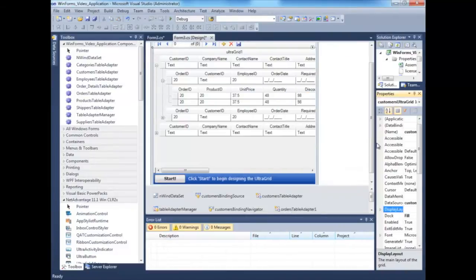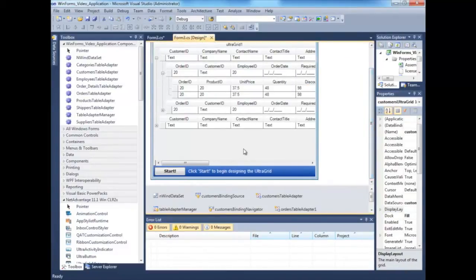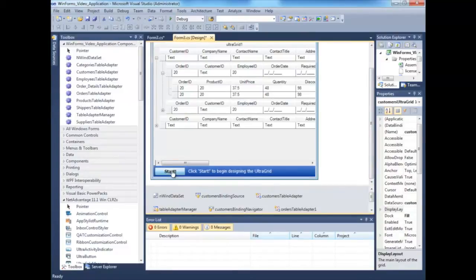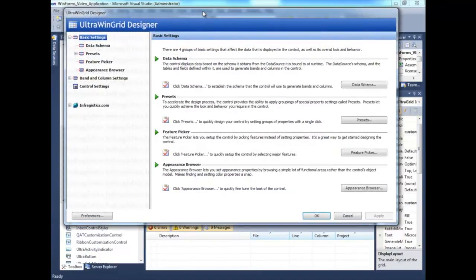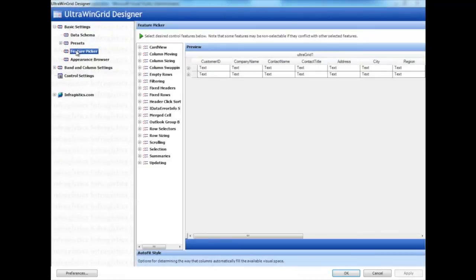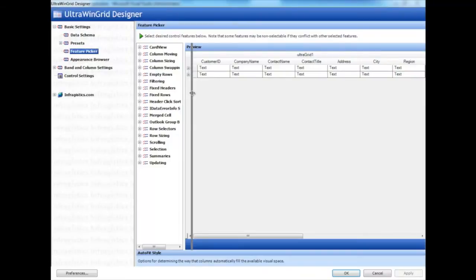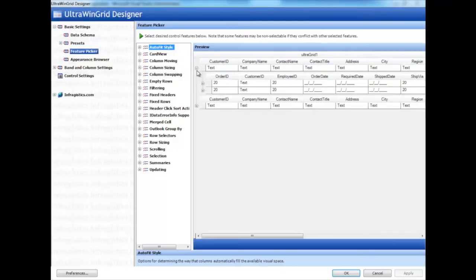Now let's explore another way of configuring the grid, a simpler way if you're new to Infragistics controls. You can click on this big start button on the grid in the Designer, which pulls up this Ultra WinGrid Designer. We can go to the Feature Picker here, where all those items in the Grid.DisplayLayout and Grid.DisplayLayout.Override can be found all batched up here.